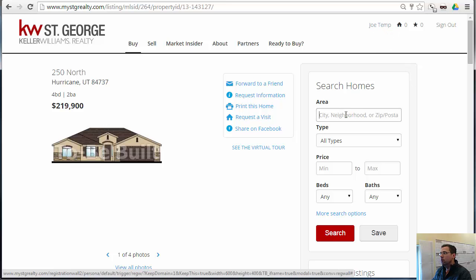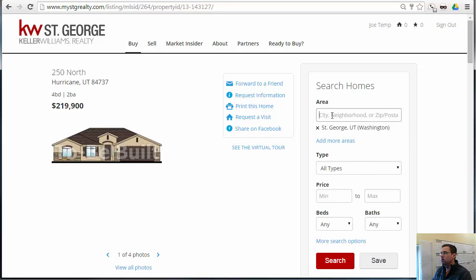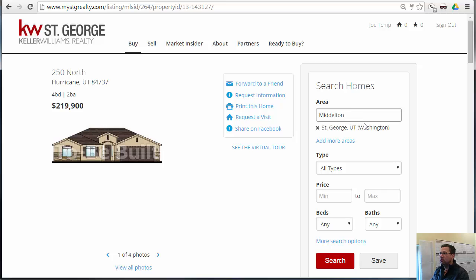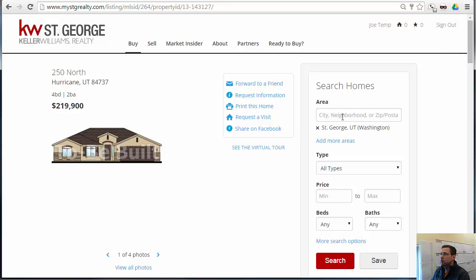Now if I want to do a search, it'll automatically populate what's supposed to be in that area, so nothing can be put in here besides what that is. If they decide they want to type in something and it doesn't show up, they can't just hit enter — that isn't going to go in there. So they have to choose from the menu of what's suggested.